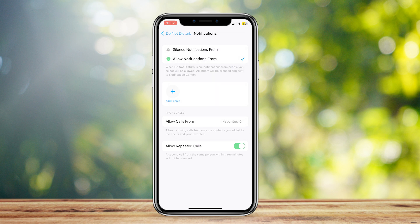You can even tap on Allow Repeated Calls. So if a person calls you and you don't answer, they won't be able to call you again.